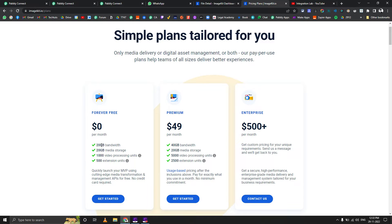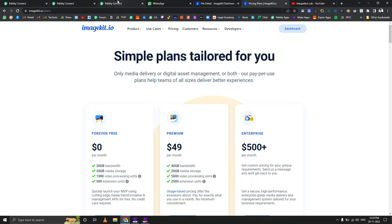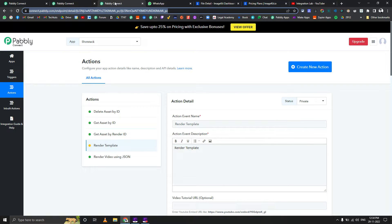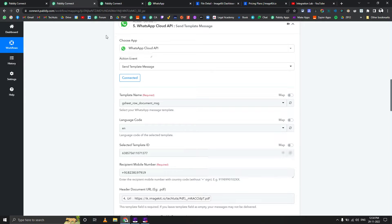So what I went with was ImageKit.io, which gives a very generous free tier - 20 GB bandwidth and 20 GB of media storage. That should be enough for most people who are just starting out, and then you can move to the paid plans if you want.